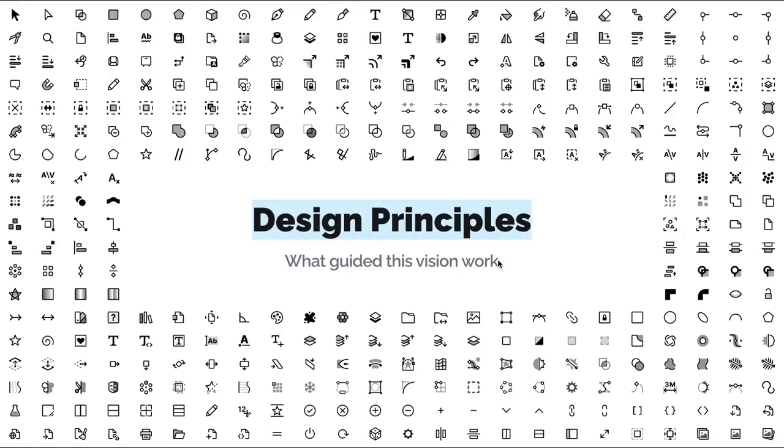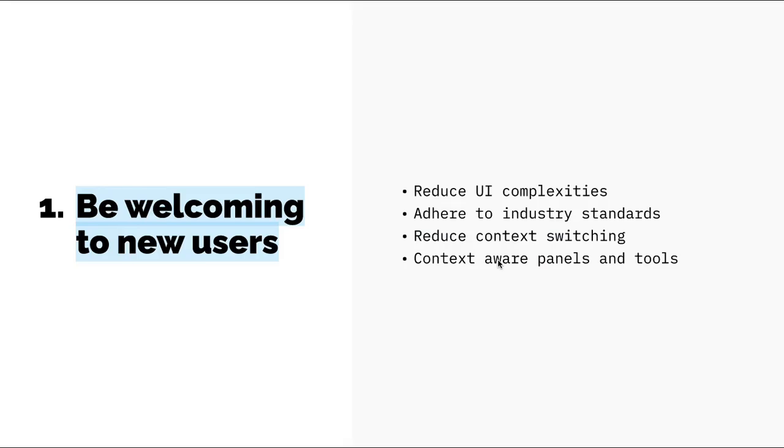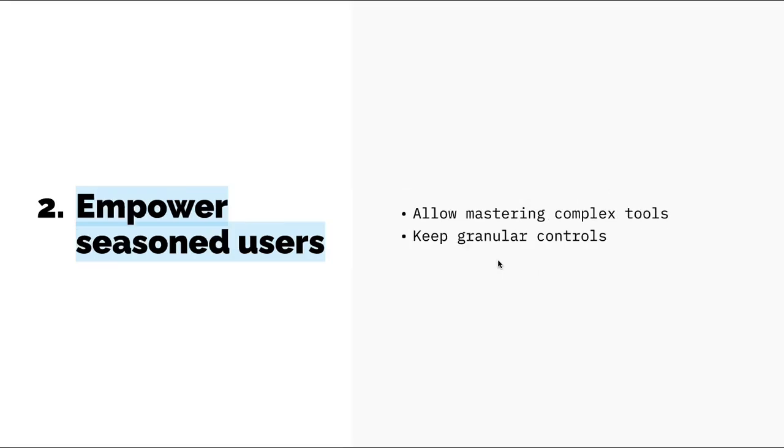These are the design principles that guided me through this vision work. First, be welcoming to new users. I plan to do that by reducing UI complexities, helping Inkscape UI adhere to industry standards, reduce context switching when performing simple tasks, and providing context-aware panels and tools.